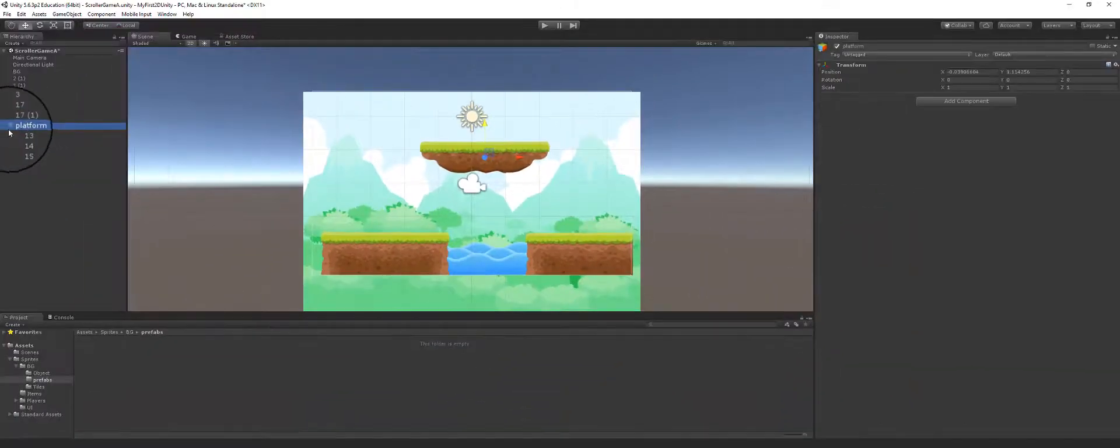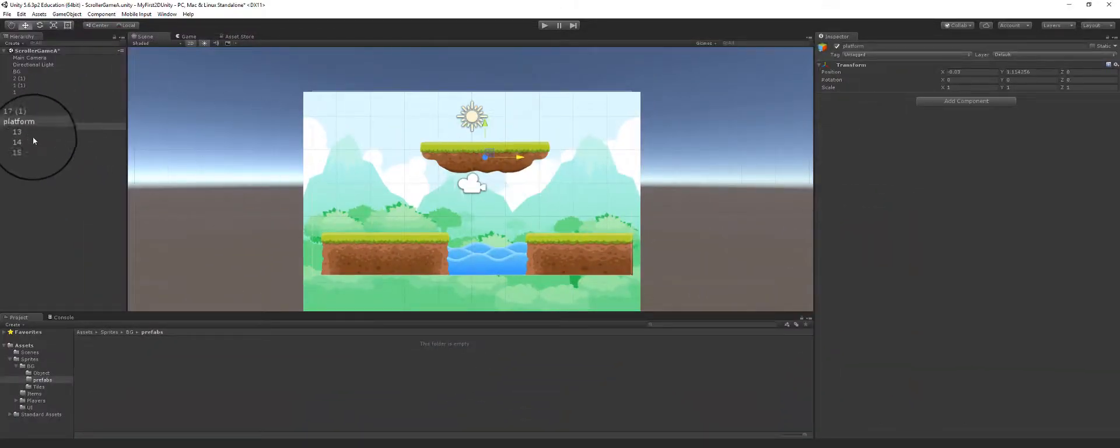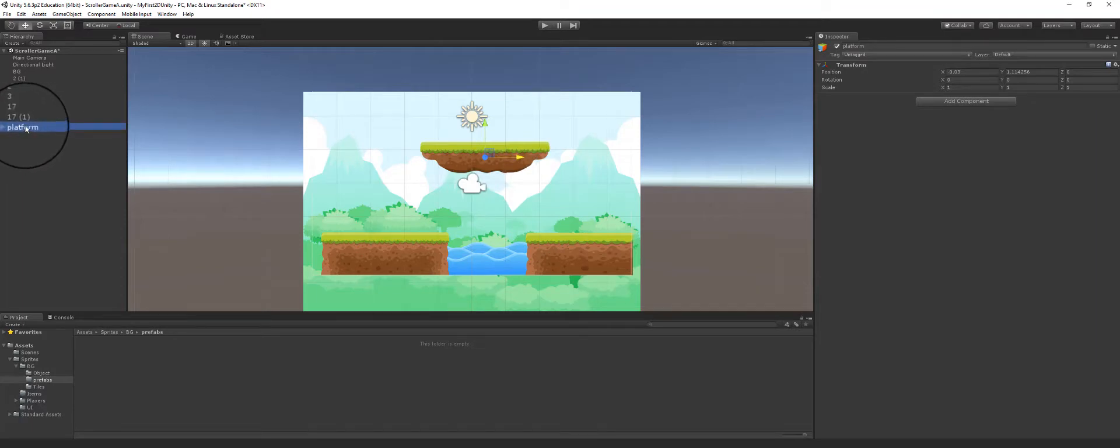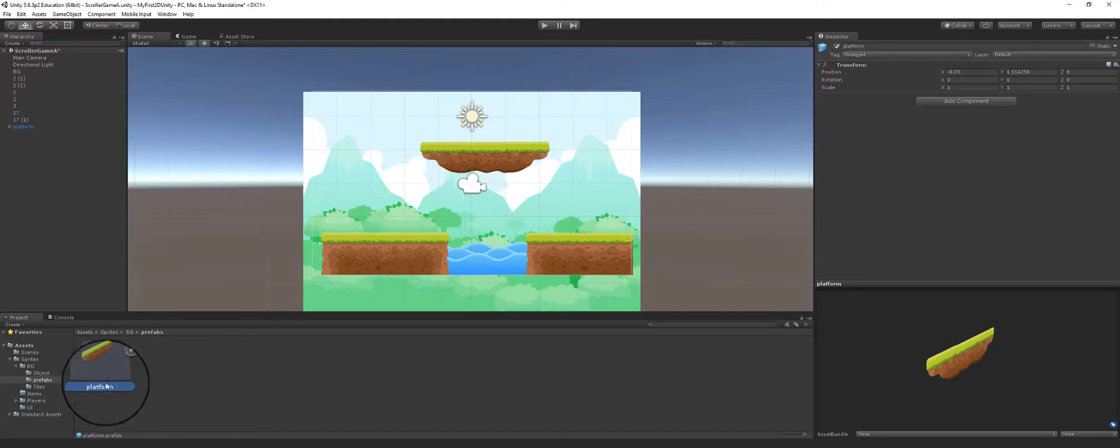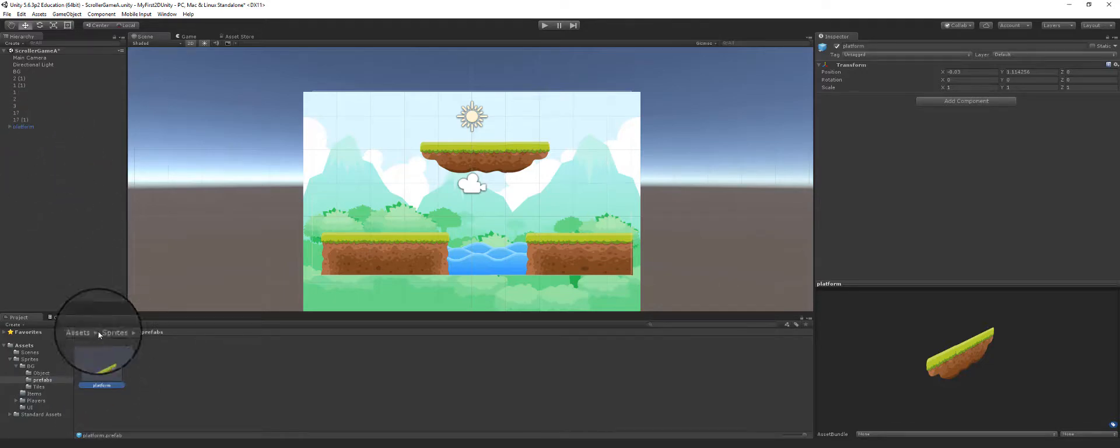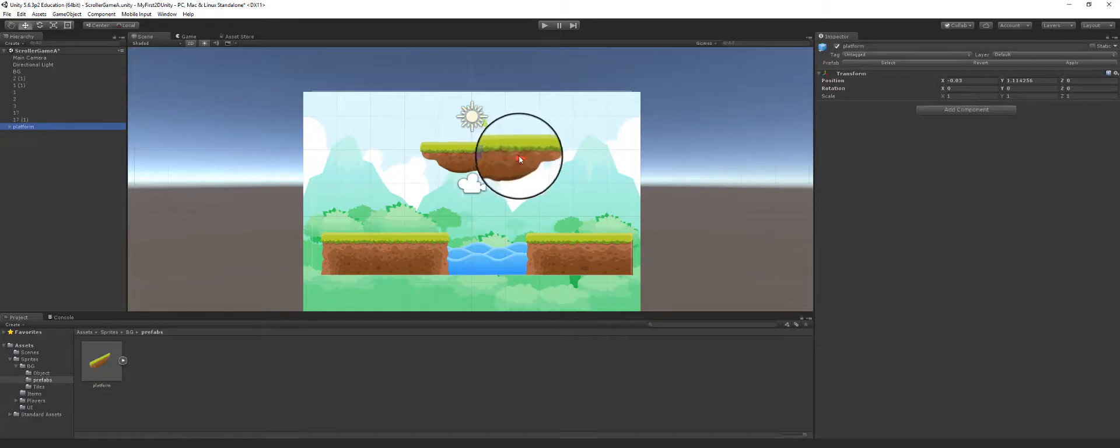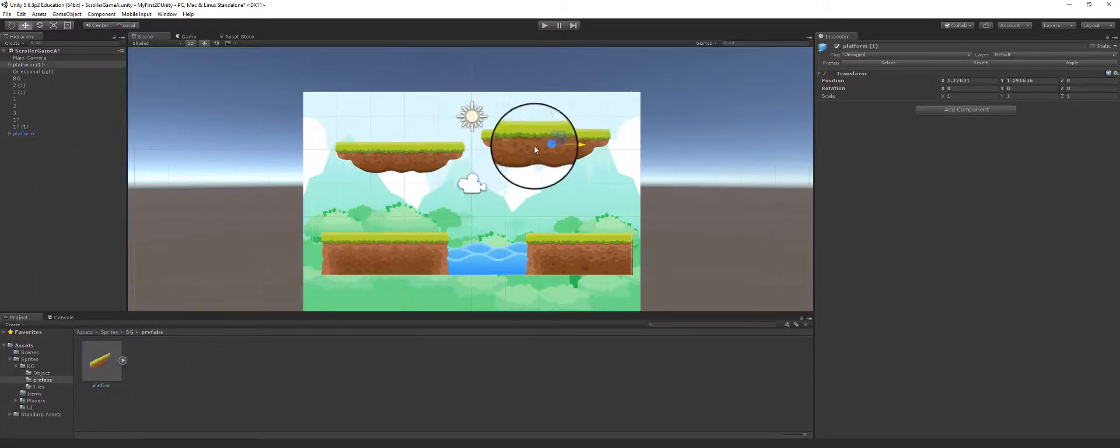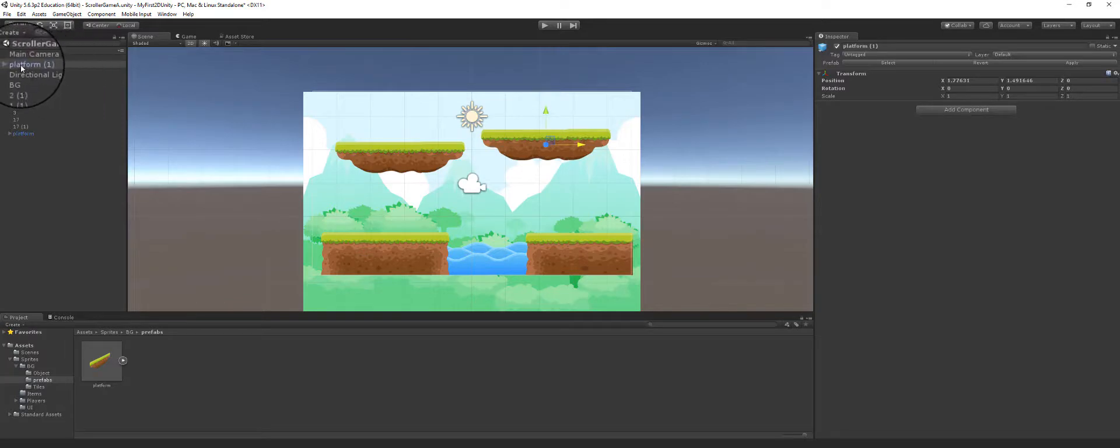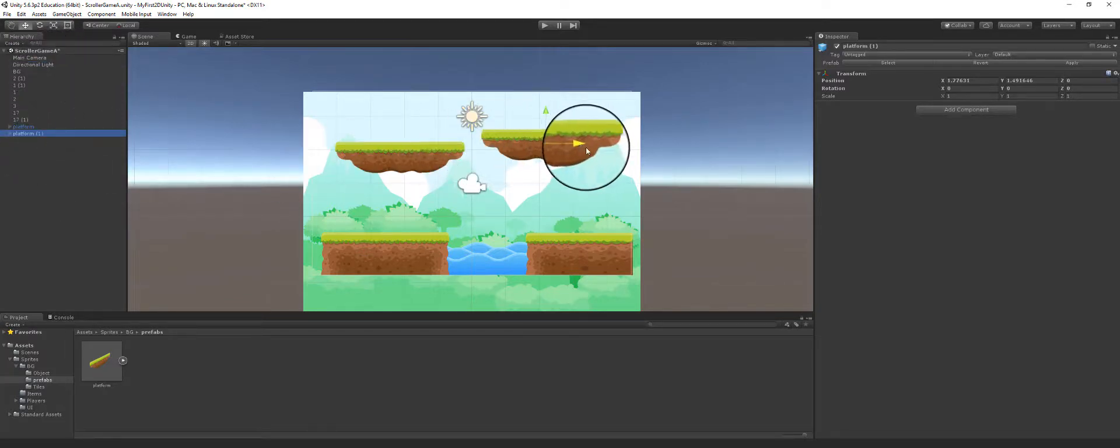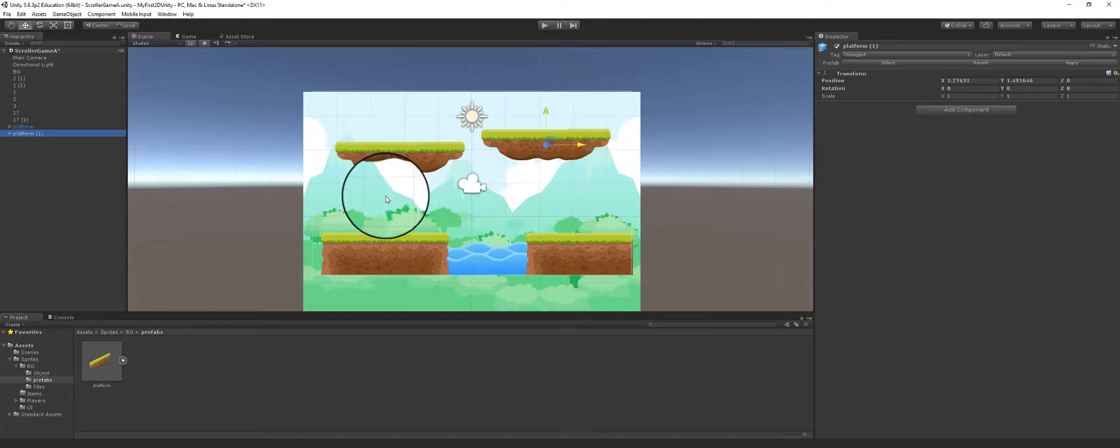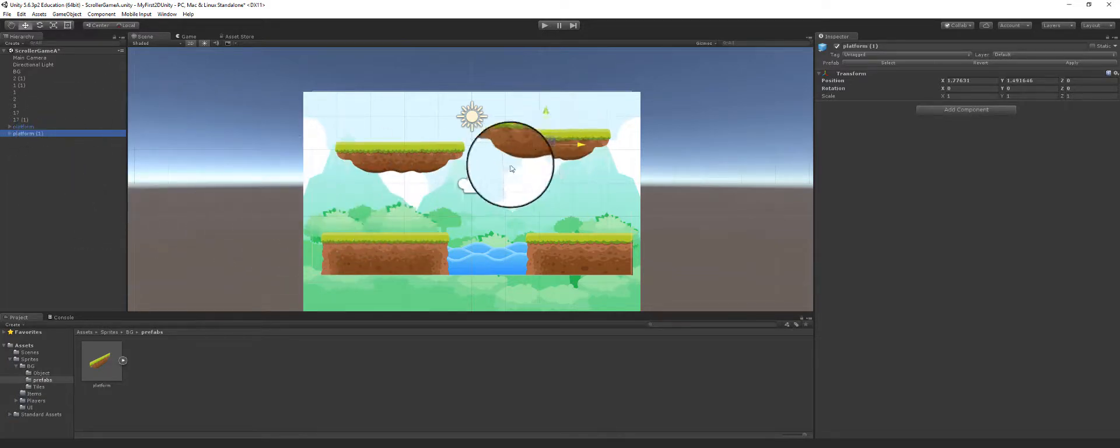I'm going to rename this object 'platform'. Now I'm going to drag all three of these objects into the platform object. As you can see, when I select this platform object, they all move around. Then I'm going to take this platform here and drag it into my prefabs folder. Now you can see I have a platform there, and whenever I need a platform I can take it from this prefab here and drag myself a platform.